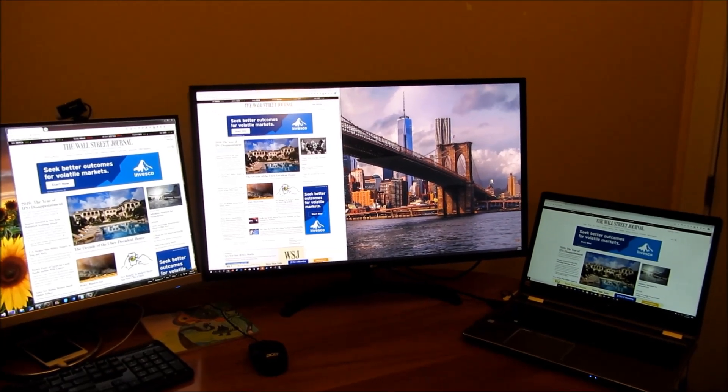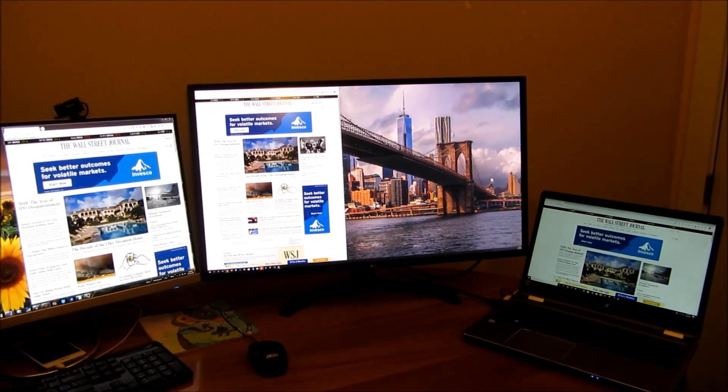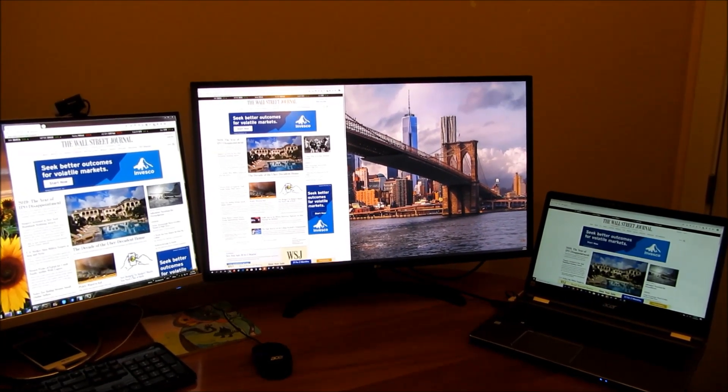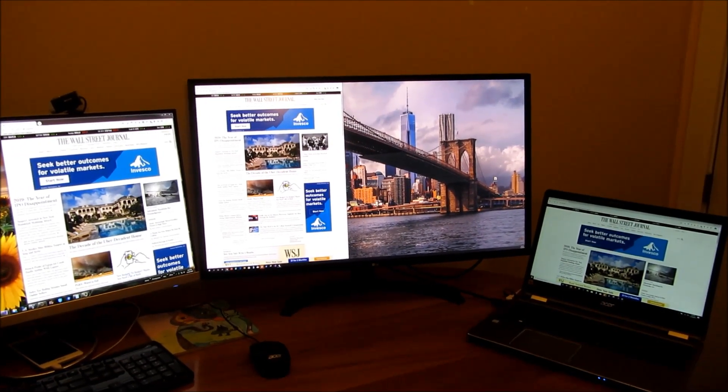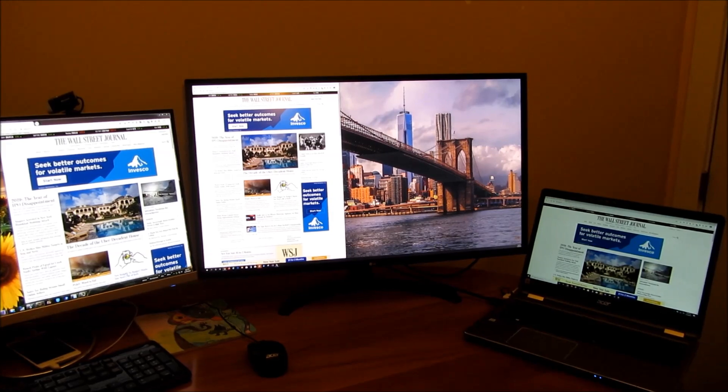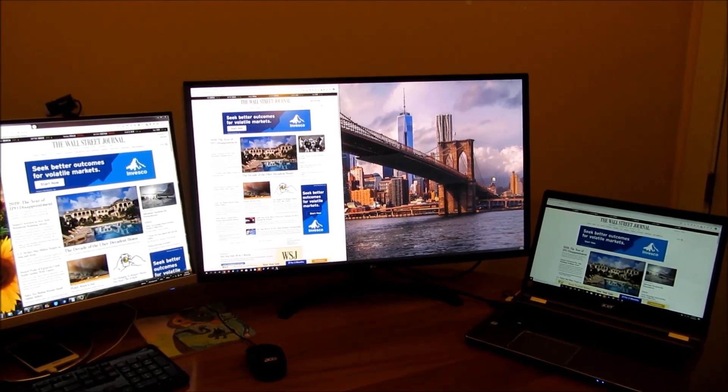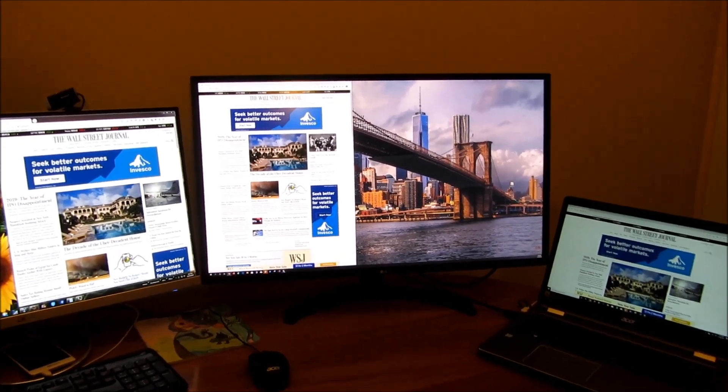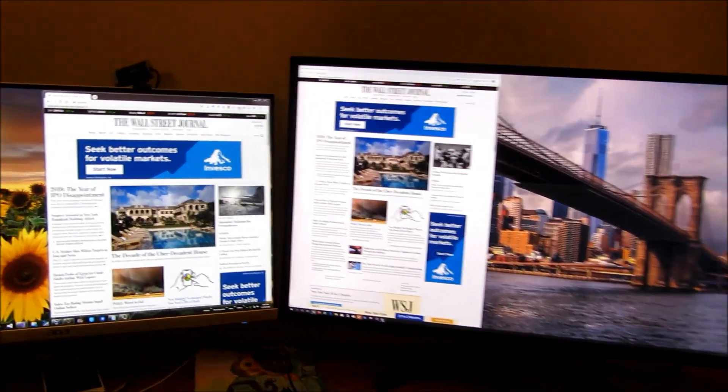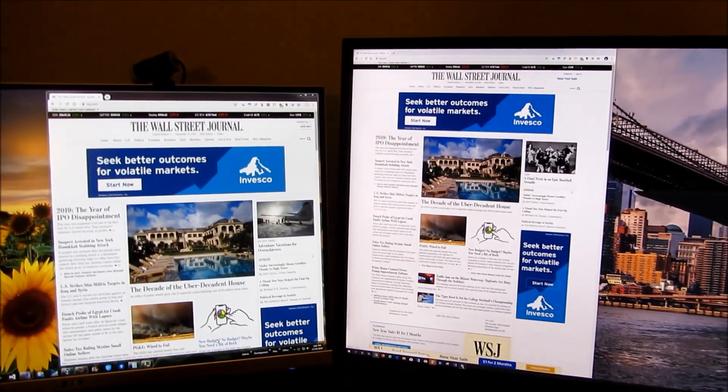Hi, so what I have here are three monitors. From left to right, there's a 2K 27-inch monitor, a 4K 32-inch monitor, and a Full HD 15.6-inch monitor.